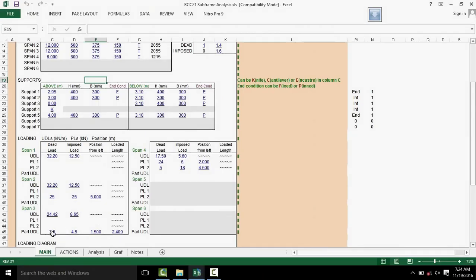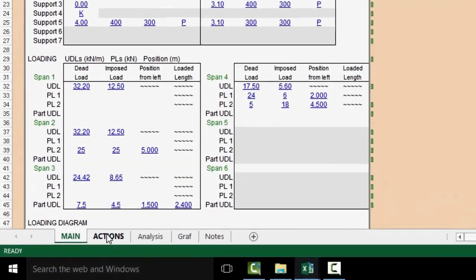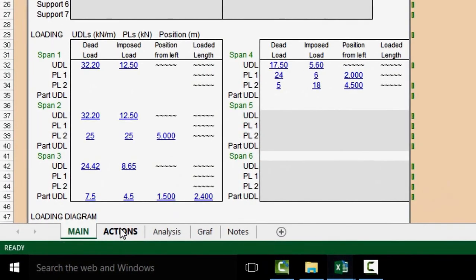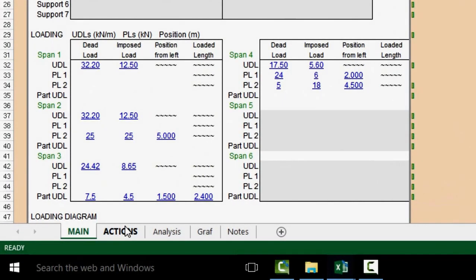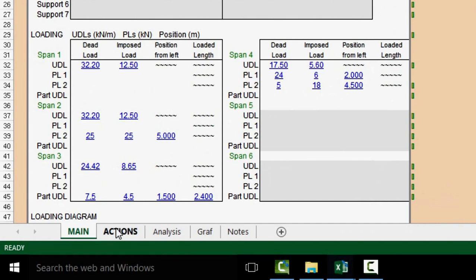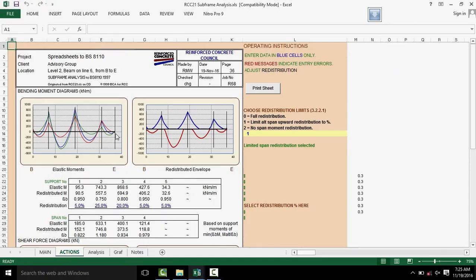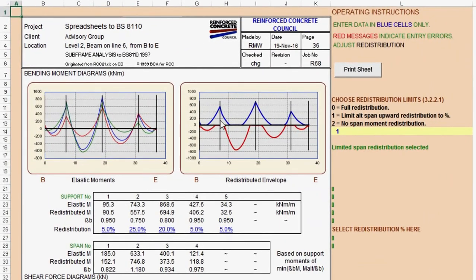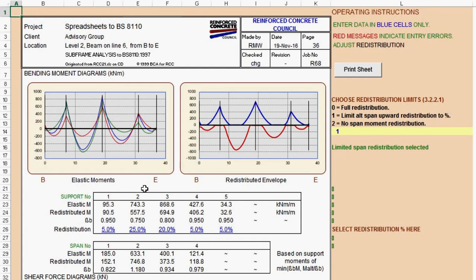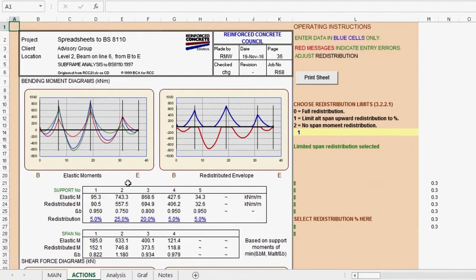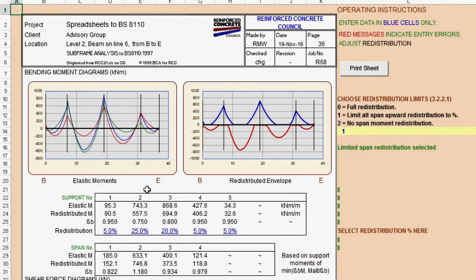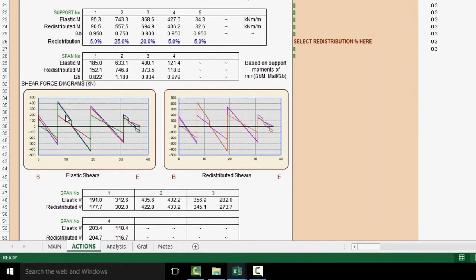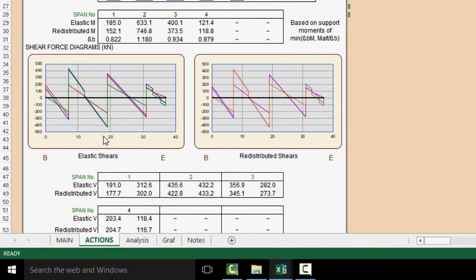To view analysis results, you click on the actions button at the bottom next to the main button. Here we see bending moment results for the support and spans. A little observation will show that the spreadsheet can also do redistributed moment calculations. Shear forces for each span is also calculated.